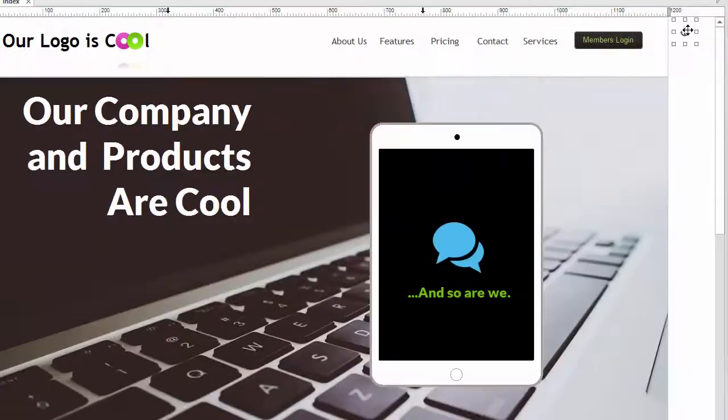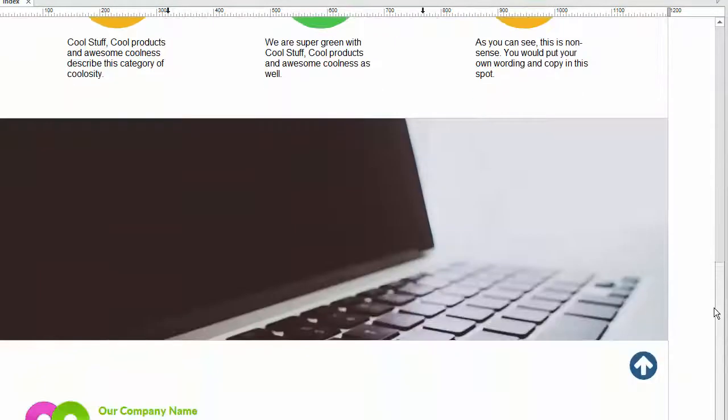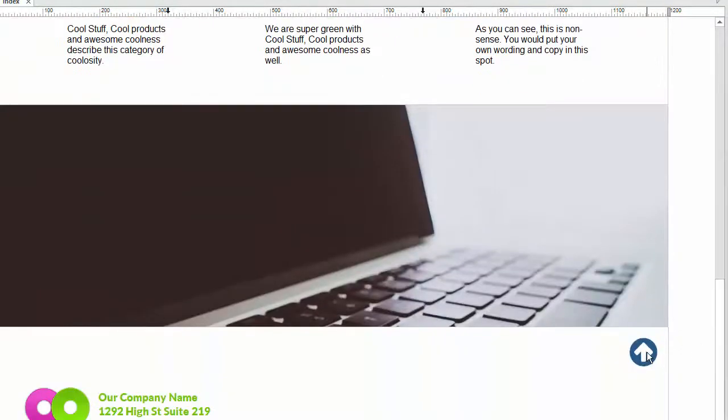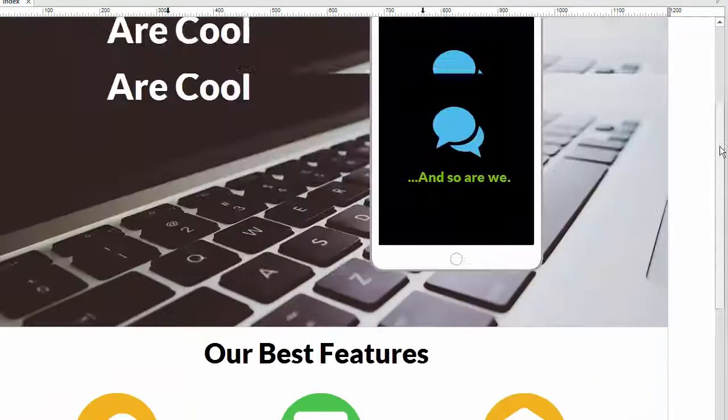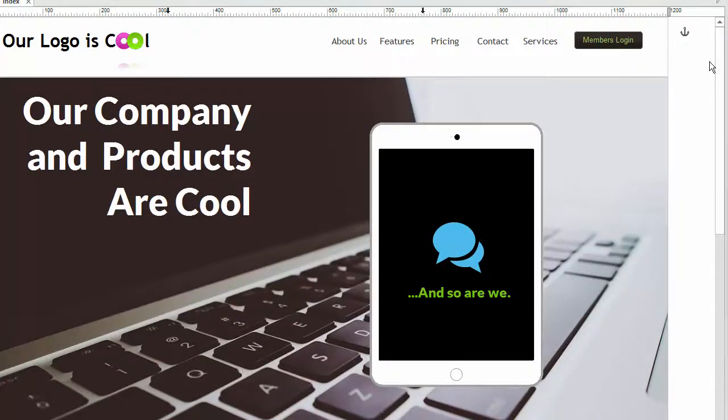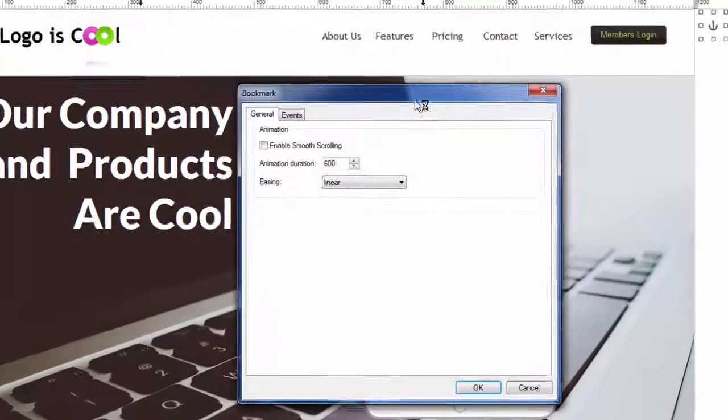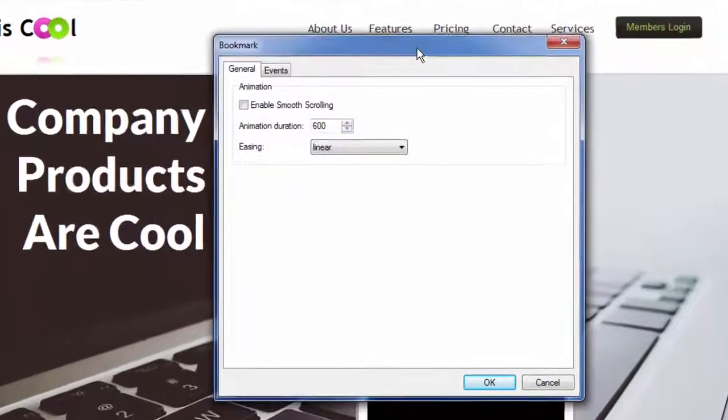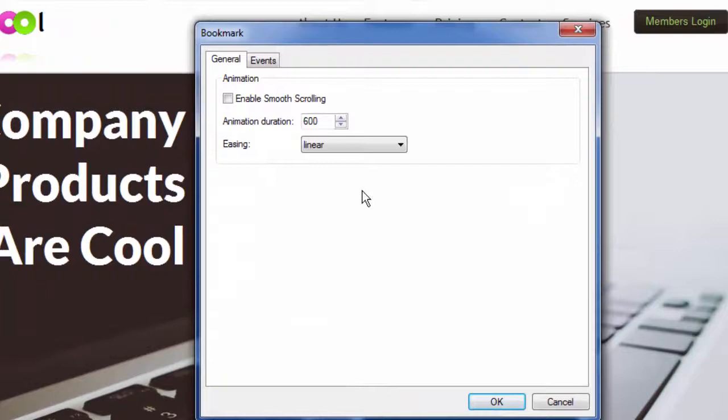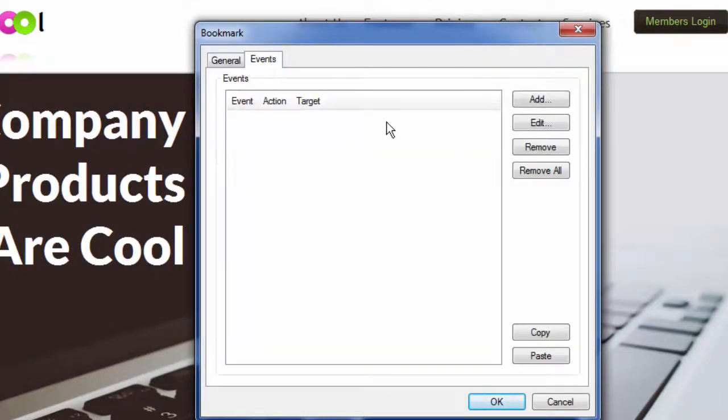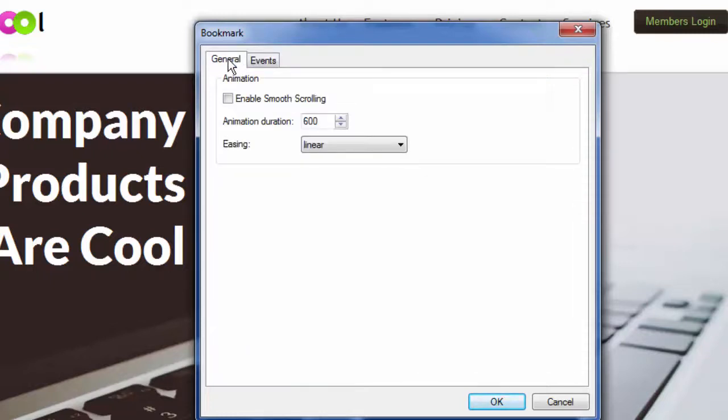So we've created our bookmark and we've created our link to that bookmark with this image but there's one thing we haven't done. We haven't made it smooth and here's all you need to do. We're going to double click on the bookmark and bring up the settings for it. There aren't many but there are some. What we can do with the bookmark is we can have it be triggered with events which is great but in this case all we're doing is we're checking one box.